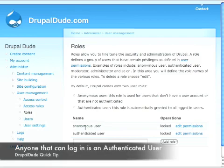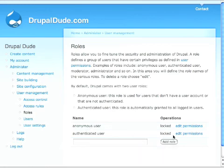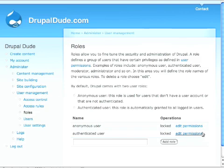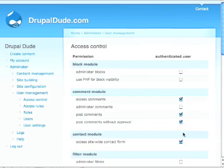Anyone that is logged in is authenticated. So now what we can do is we can set these roles up to be able to do certain things. That's called access control. We can get to it from two different spots here. We can edit the permissions here for our authenticated user.